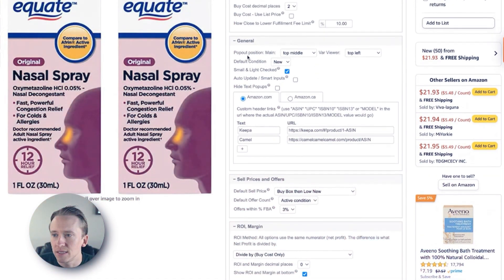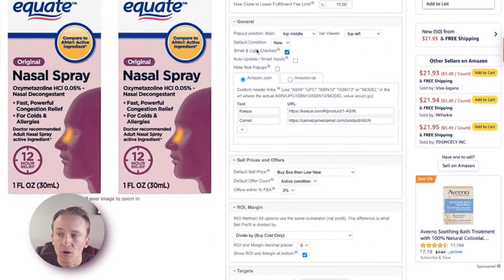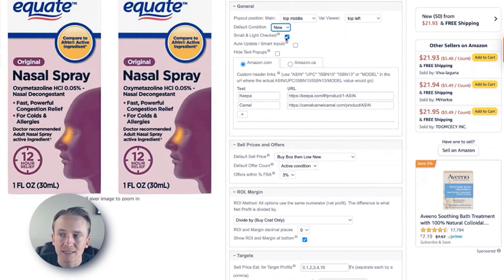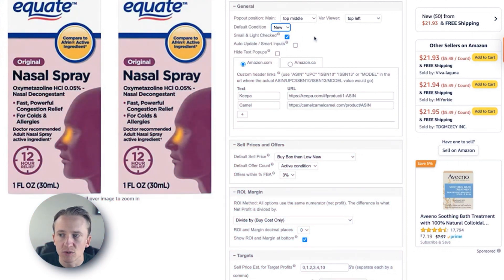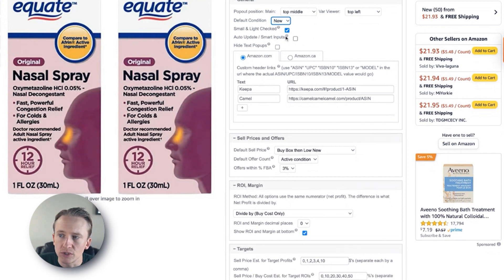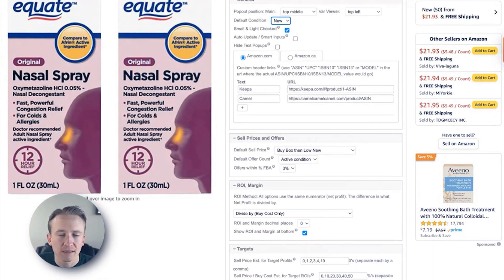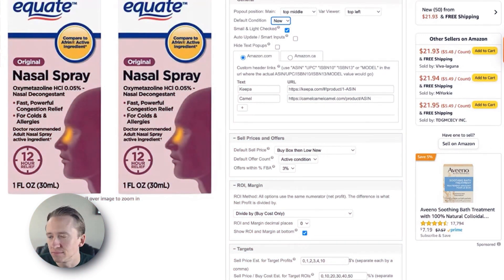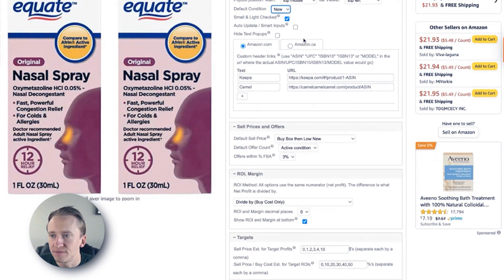Under general settings, here you can see pop-out position — if you want top middle, top left, all of these different options for where you want the Chrome extension to pull up. Default condition is new — that's what we do in our business, but you can also use used if you're selling used products. Small and light is checked — we always leave that there so it can populate if the product is $12 or less. Auto-update and smart inputs we leave unchecked. Essentially, if you were to enter a cost of $5, it would automatically update the profit dynamically. We like to hit enter instead to make sure it's all correct.